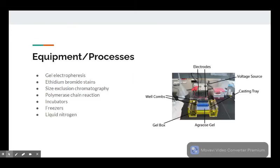The primary processes and equipment, without getting too specific and tedious, are gel electrophoresis machines and ethidium bromide stains for visualization, size exclusion chromatography for purification, polymerase chain reactions for DNA multiplication, incubators, freezers, and liquid nitrogen.